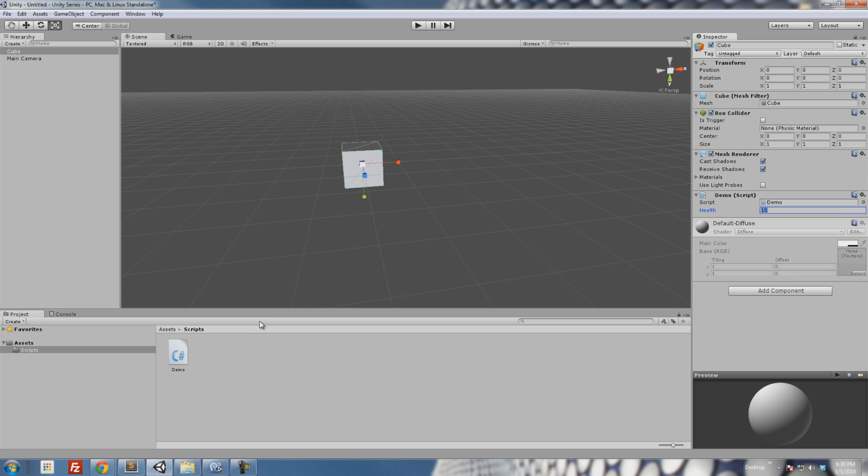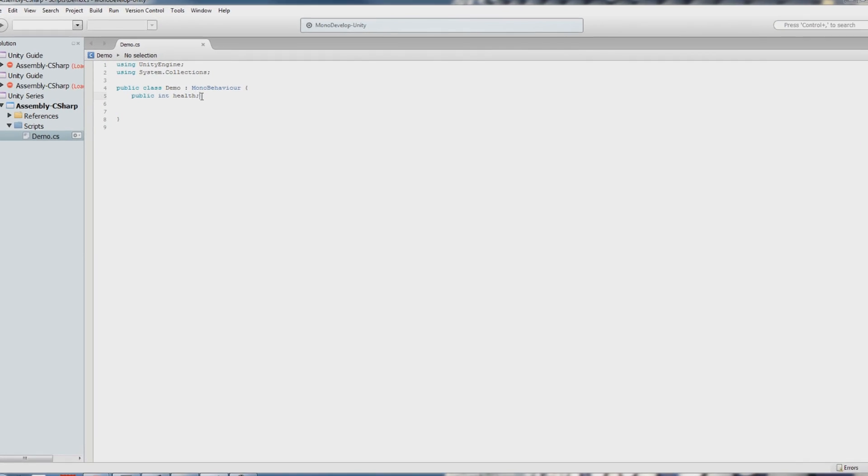In this part, we're going to affect that variable, we're going to decrease that variable as if the player is taking damage or something silly like that. And to do that, we're going to use a couple methods. Pretty simple stuff.